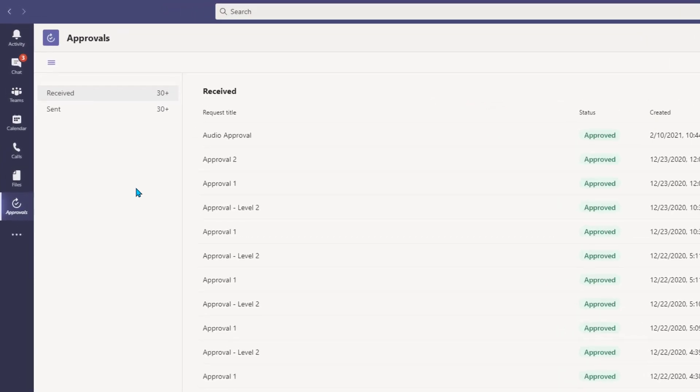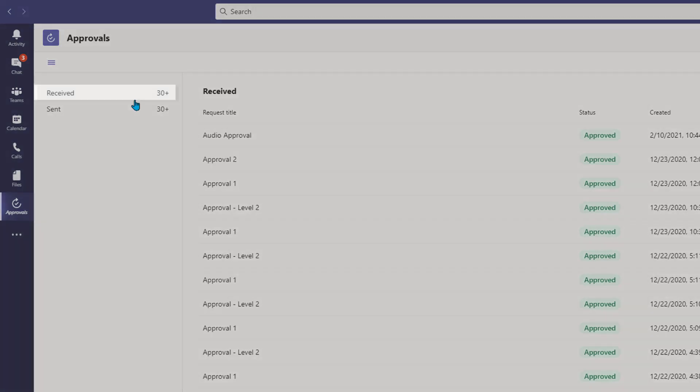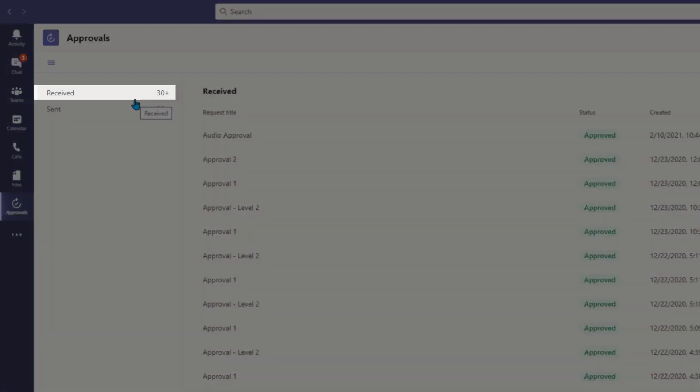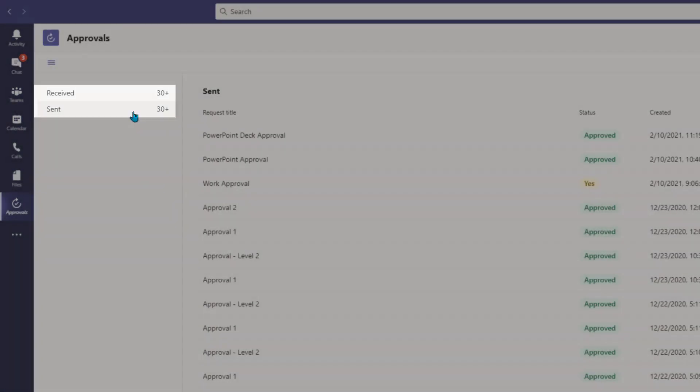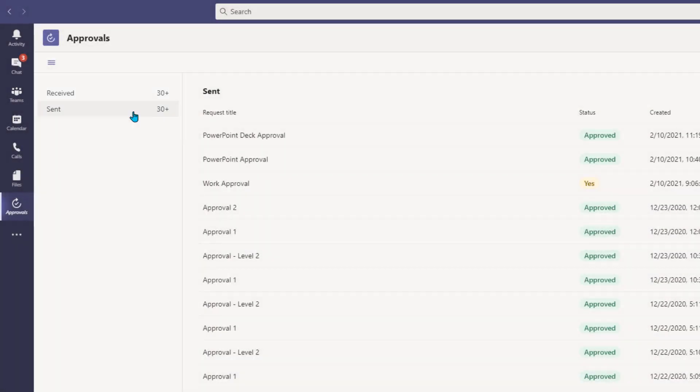There are two views along the left-hand side. You can view all of your received approvals and select Sent to see all the approvals that you have sent to others previously.